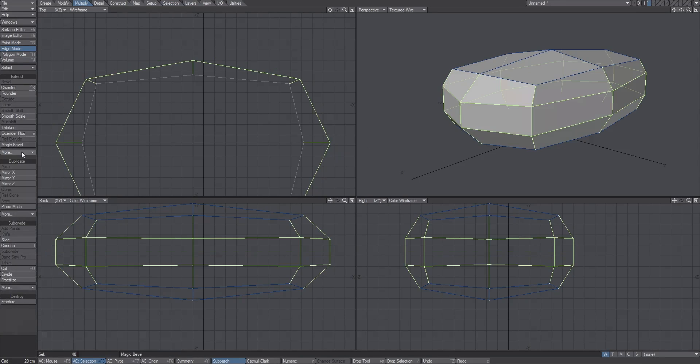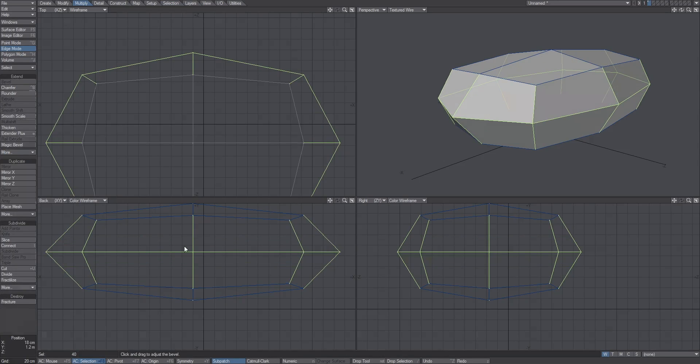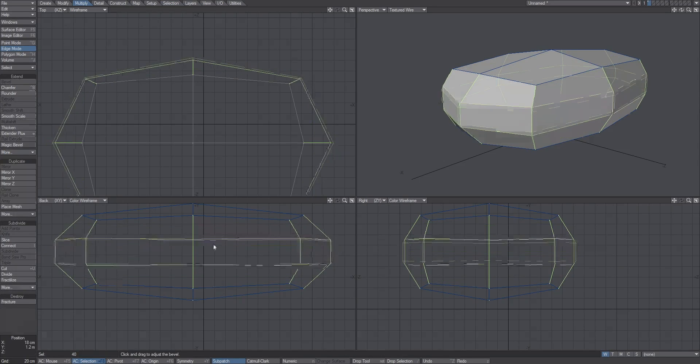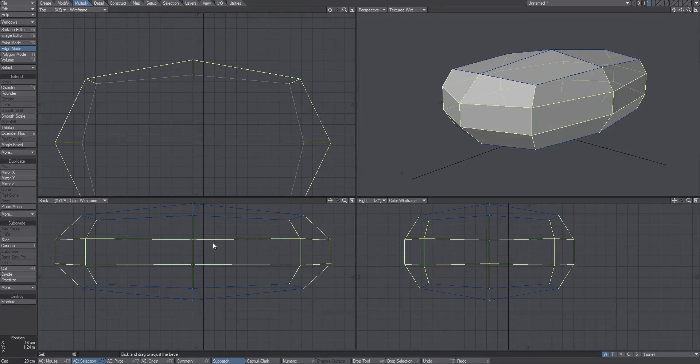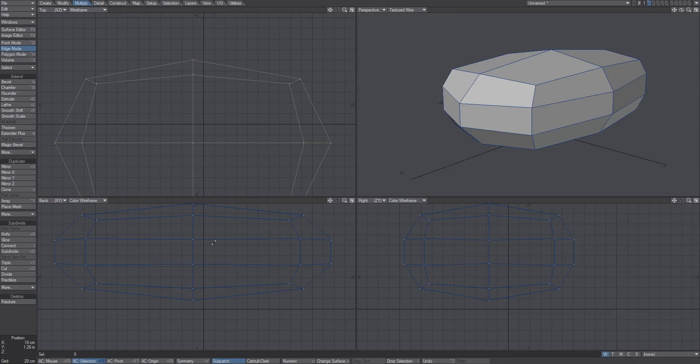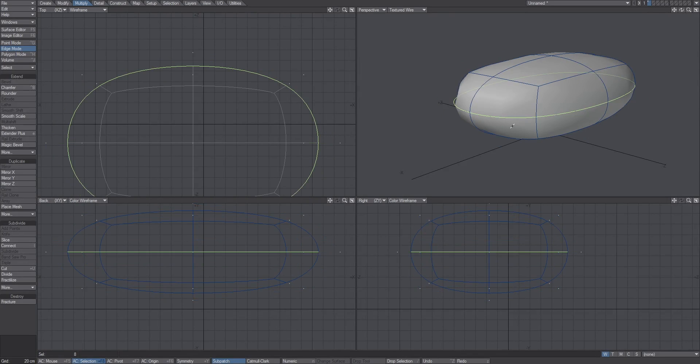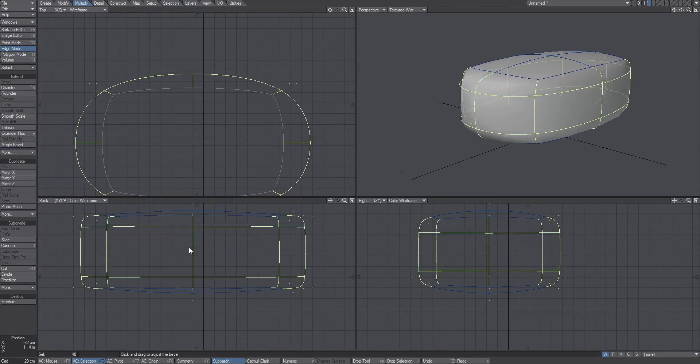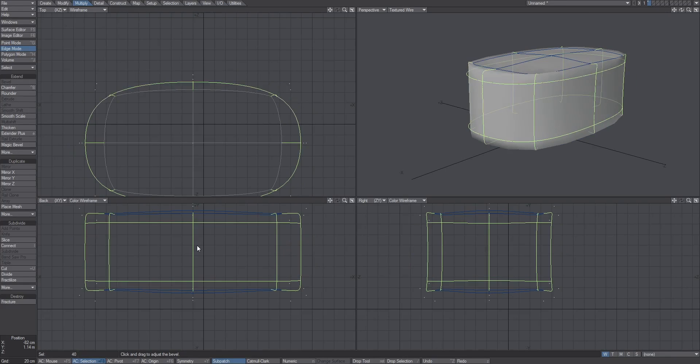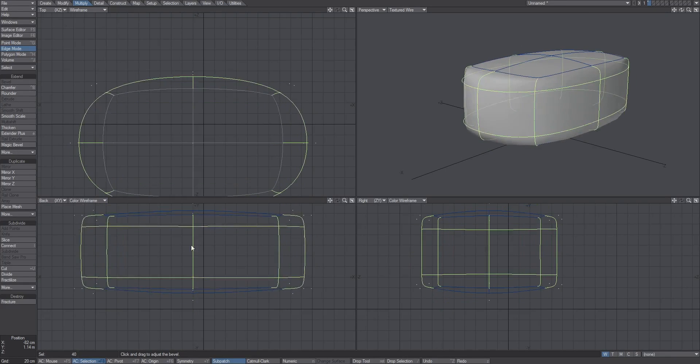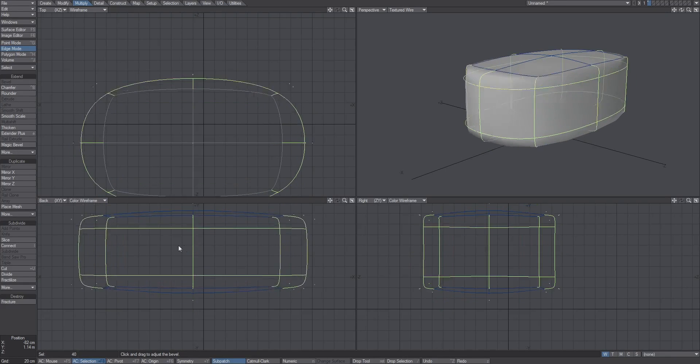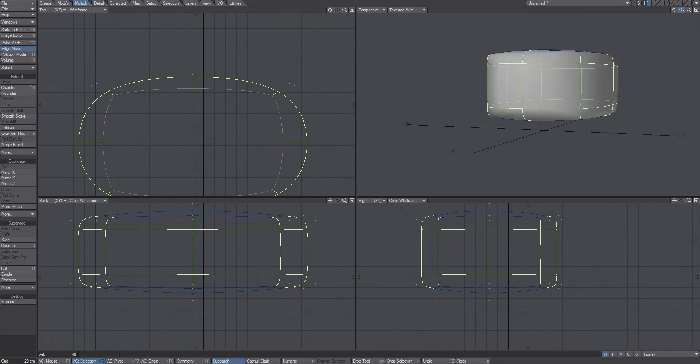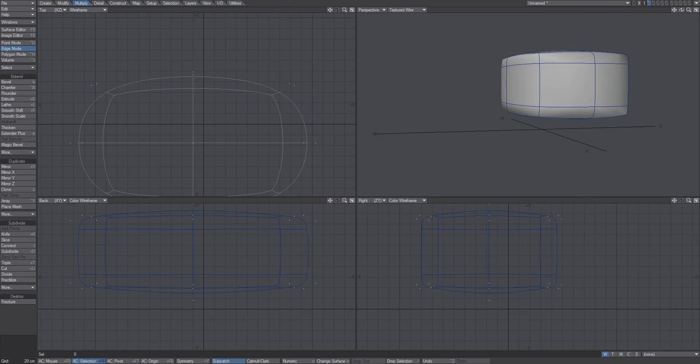I'm going to edge bevel this. You can see that's creating another polygon along that line. Let's watch what happens in subpatch when this happens. When I add that edge bevel, you can see it hardens up the edges along that side. It's hardening the sides and the edges around it because it's getting more detail to interpolate from.